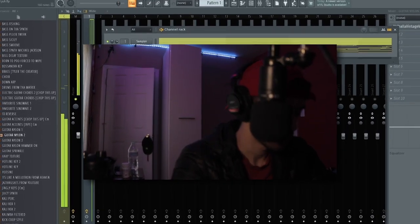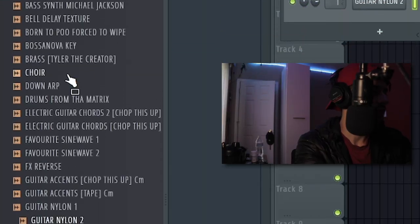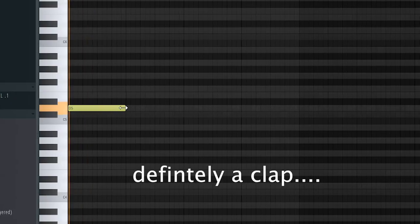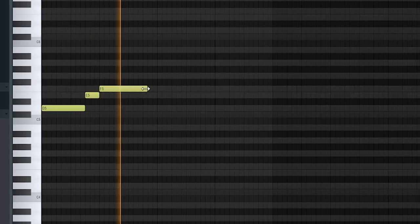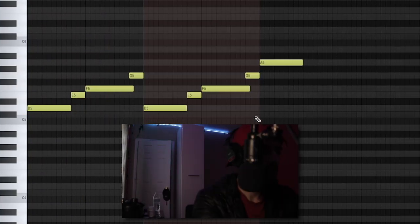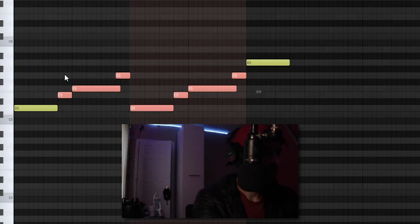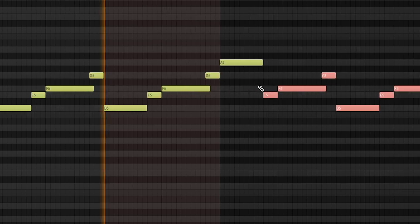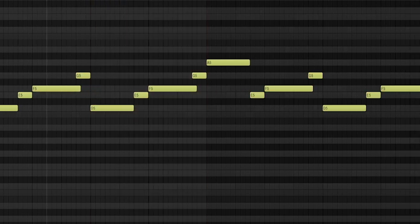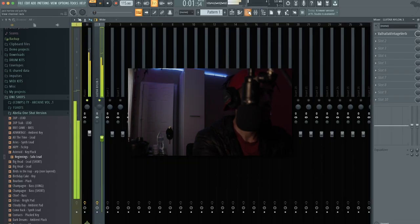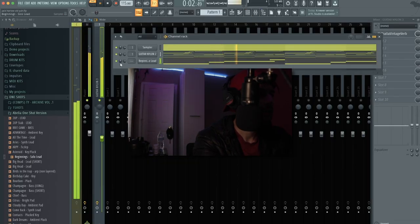Yeah, what if I like put a clap? I'm going to copy this over except for this note right here. It's going to go up to an A. I think this might sound hard. I want to throw some reverb on this.